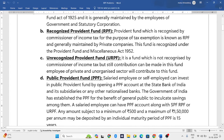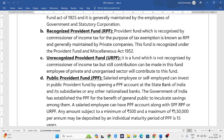The fourth type is PPF — Public Provident Fund. Salaried employees or self-employed people who want to save money can open a PPF account in SBI bank or its subsidiaries. They contribute a certain amount every month, and after fifteen years they receive a lump sum amount.